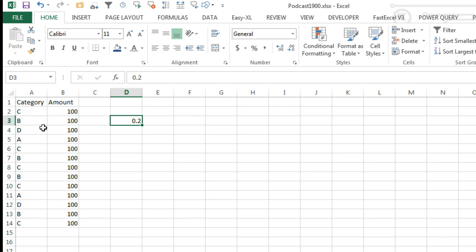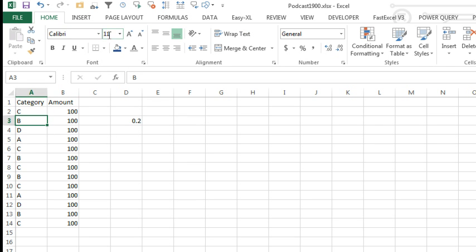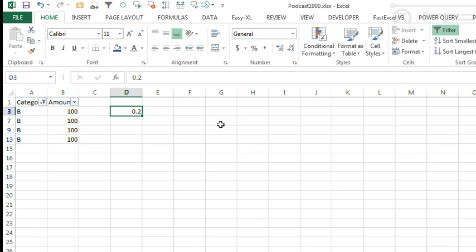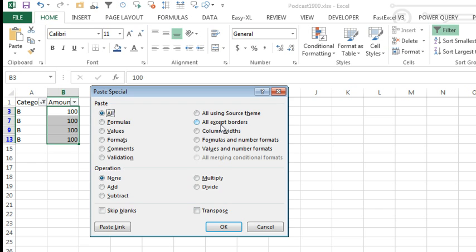I was going to Paste Special Multiply. So let's go to Category B, select Category B, Filter by Selection, Ctrl C to Copy and then I was going to do Edit Paste Special Multiply.